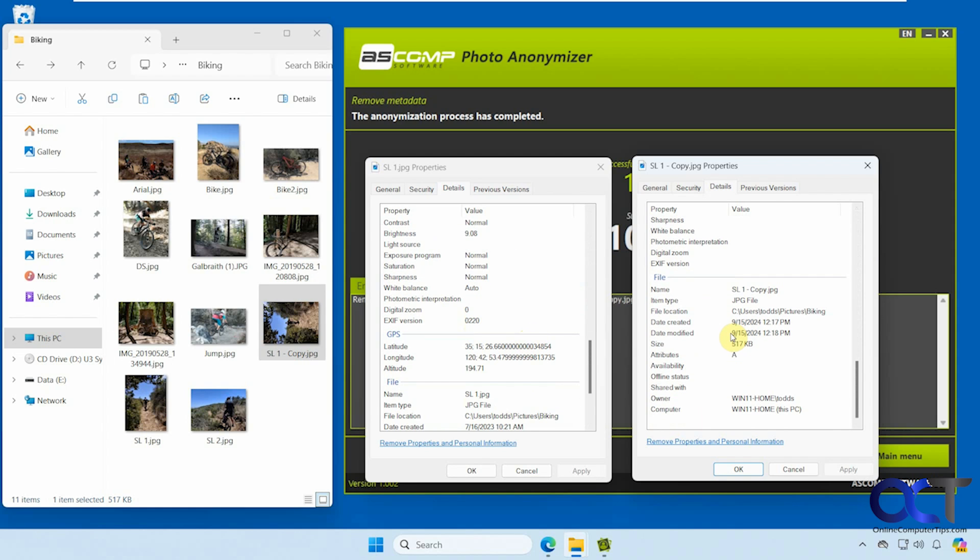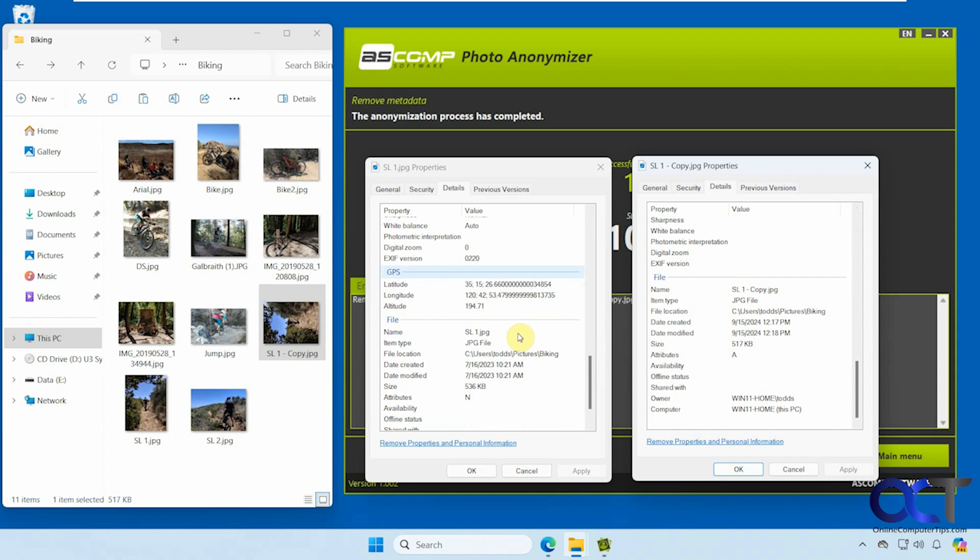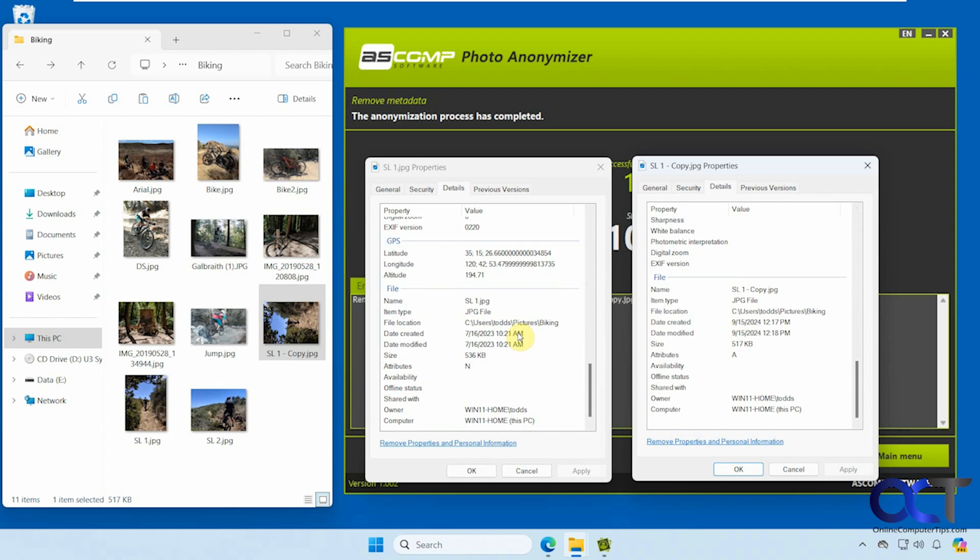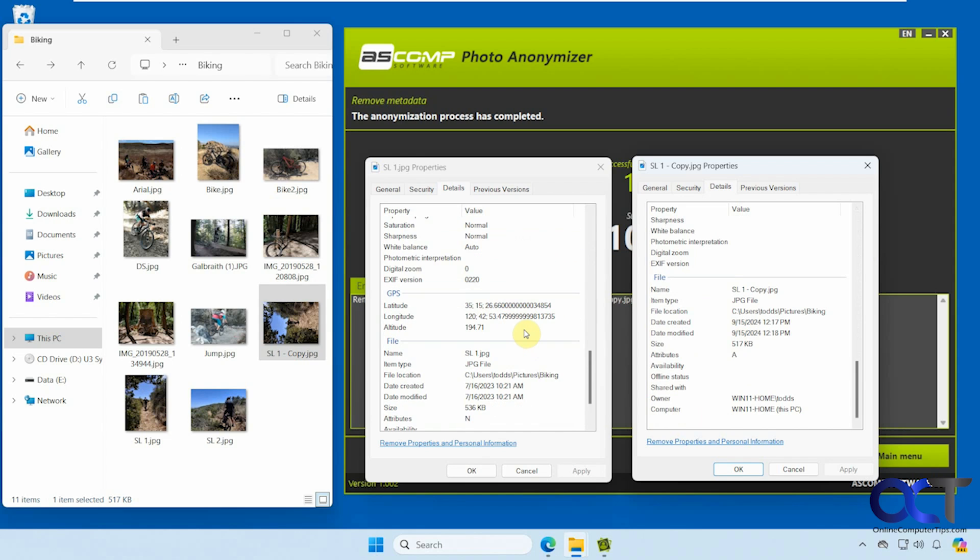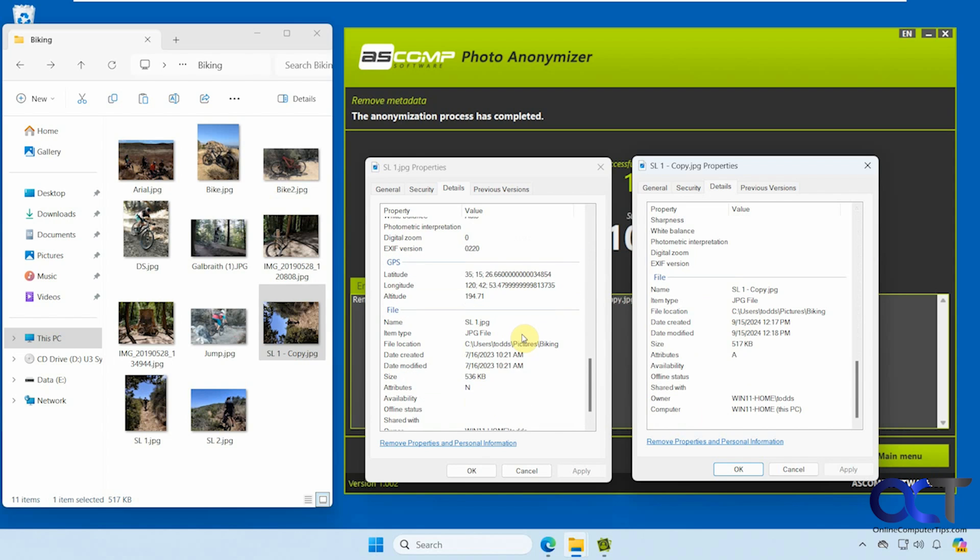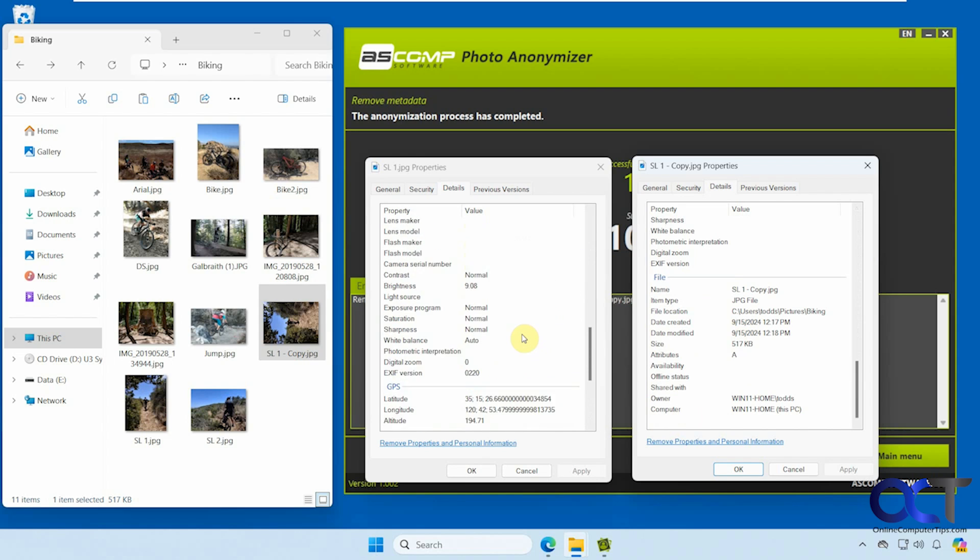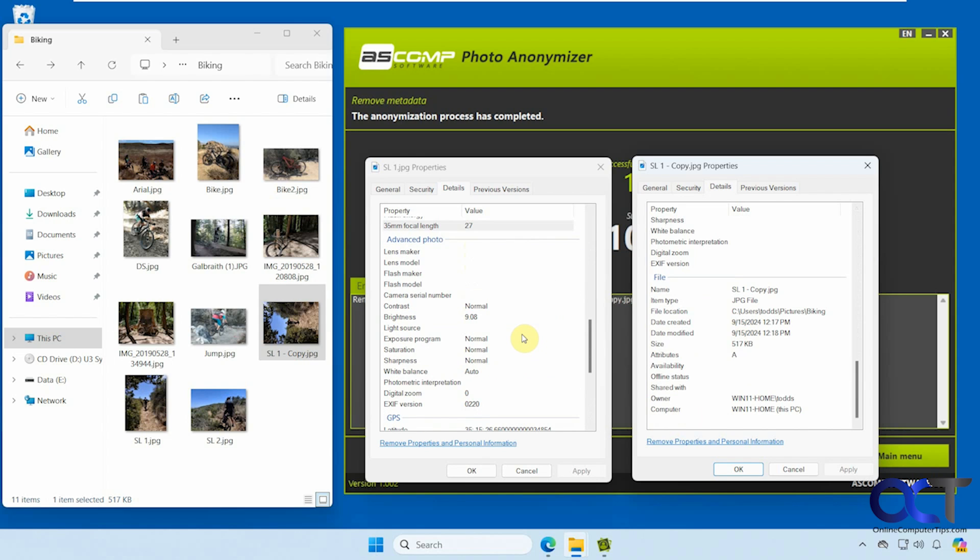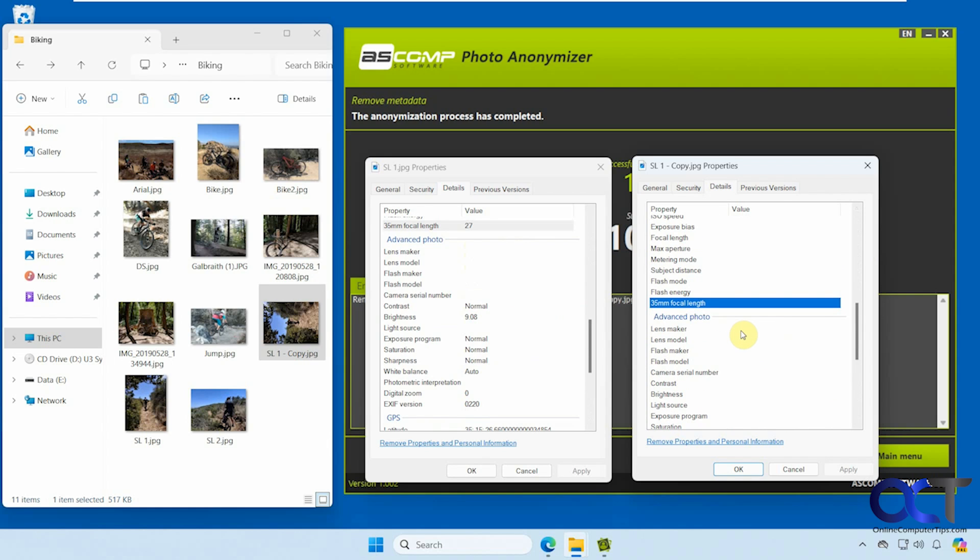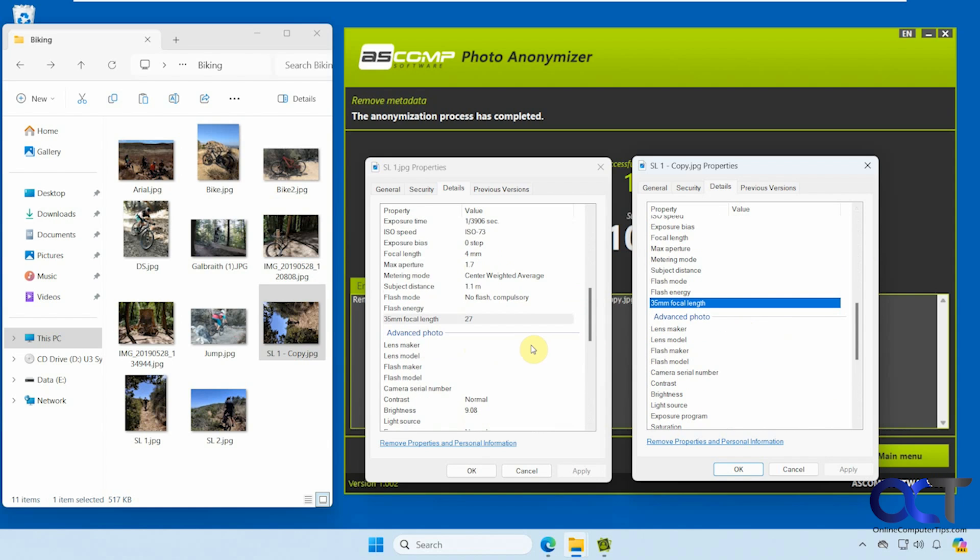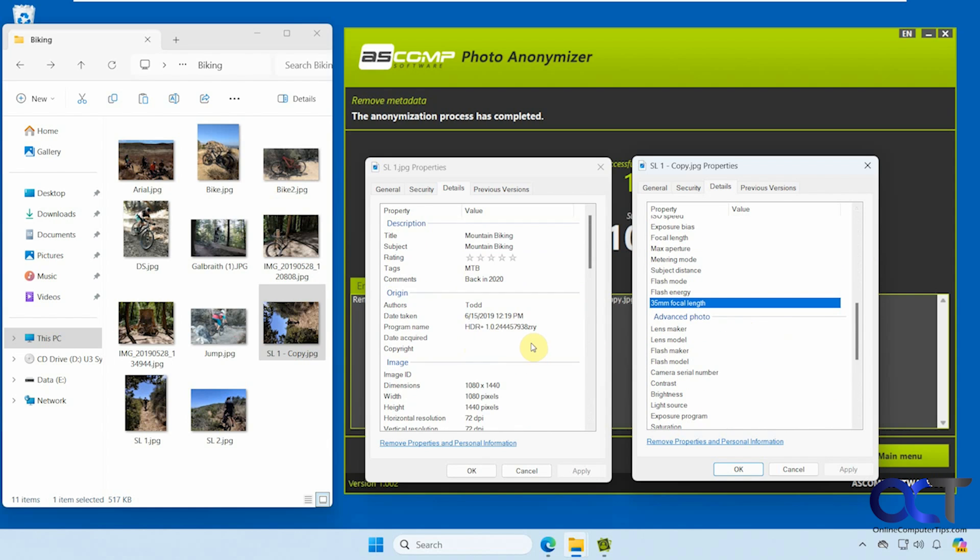GPS information is gone. The file information is the same here, but that's part of the operating system. Removed the advanced photo information, like that.